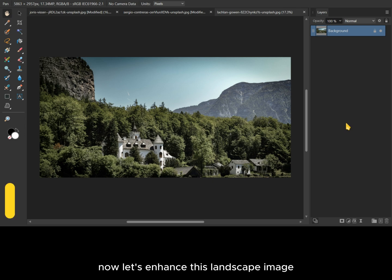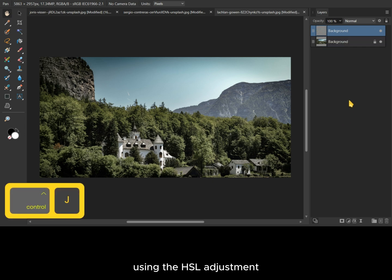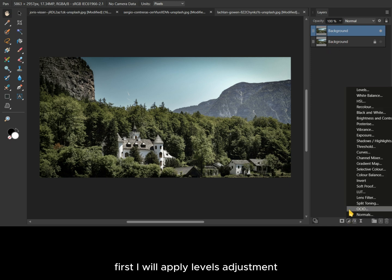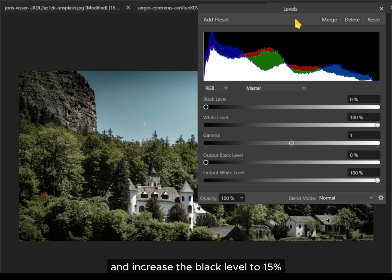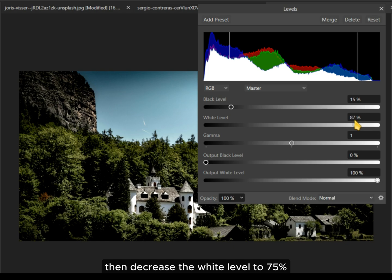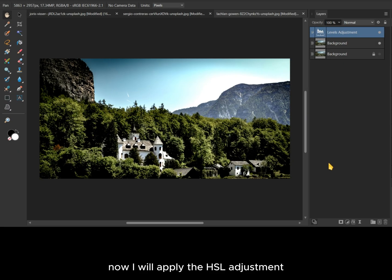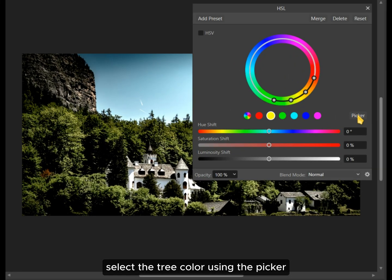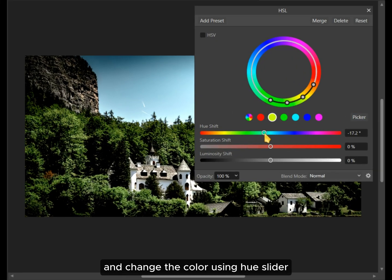Now let's enhance this landscape image using the HSL adjustment along with some other adjustments. First I will apply a levels adjustment and increase the black level to 15 percent, then decrease the white level to 75 percent. Now I will apply the HSL adjustment to change the tree colors — select the tree color using the picker and change the color using the hue slider.